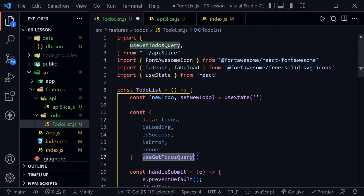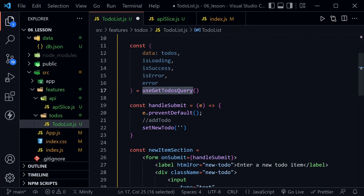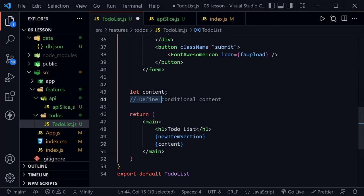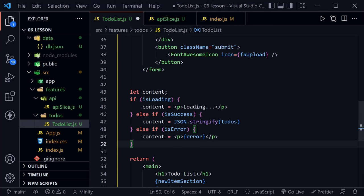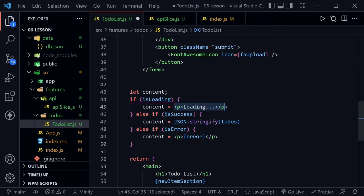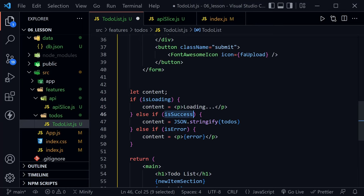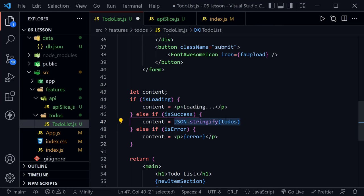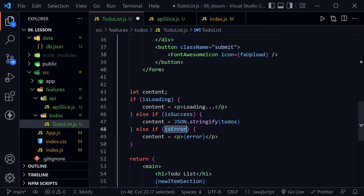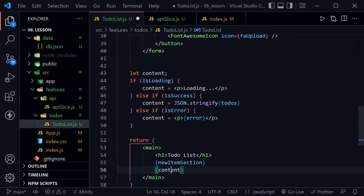Now let's use this to conditionally render content. I'll paste this into where we define conditional content. If isLoading is true, we render a loading paragraph — a great place to add a spinner too. Else if isSuccess, meaning we've received the data, we use JSON.stringify to render it to the page so we can confirm we're getting it, even if it won't look pretty. The final else-if handles error, displaying what that error is. In the JSX we just render that content.